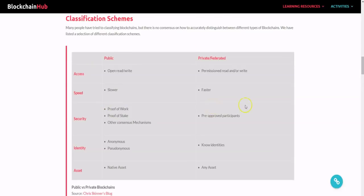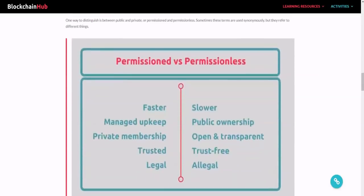This chart lays it out simply: a public blockchain is open — read and write — while a private or federated blockchain is permissioned read and/or write. Speed for public is slower because more users makes it more resource intensive, while private is faster. Security-wise, public uses proof of work, proof of stake, or other consensus mechanisms; private uses pre-approved participants. Identity is anonymous or pseudo-anonymous on public, while private is trust-based with known identities. Public has a native asset; private can use any asset.